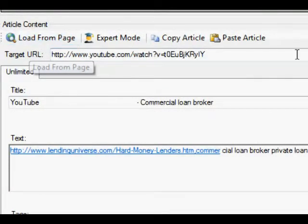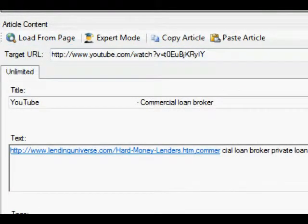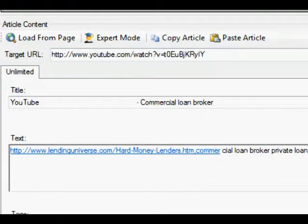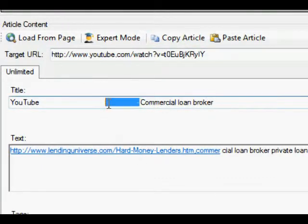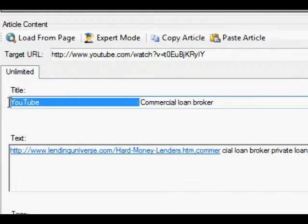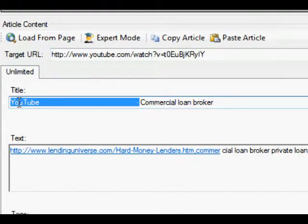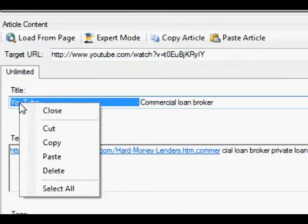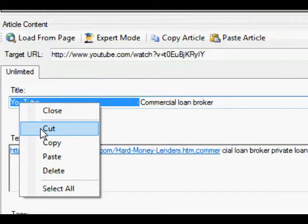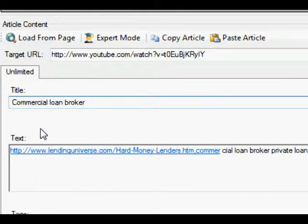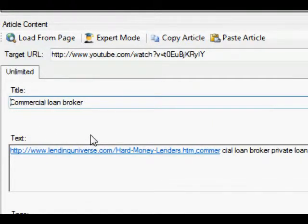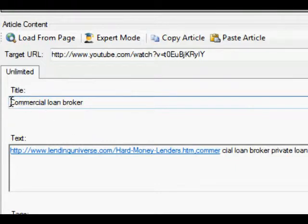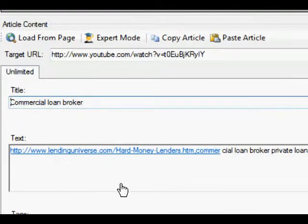Now the first thing we're going to correct is the title by removing all this unnecessary stuff here - the YouTube space dash. So we highlight it and simply cut it. Now it's correct. We remove one space so there's no extra space on the title here.